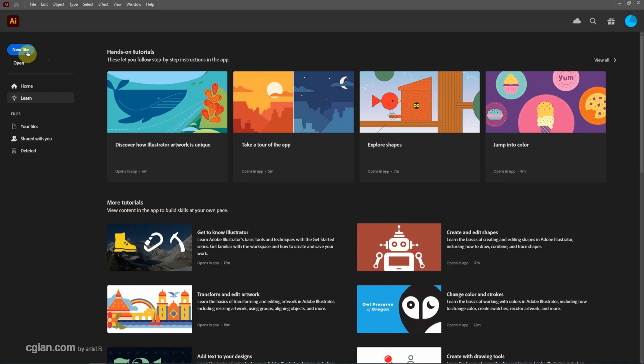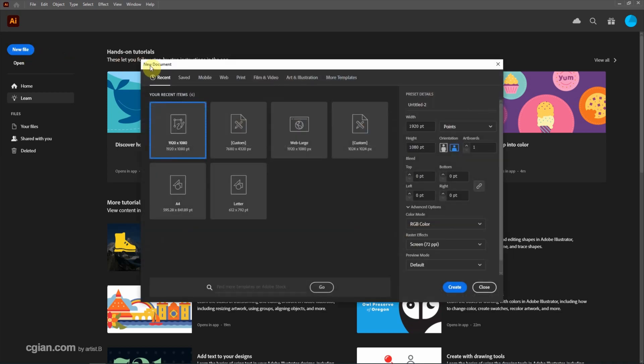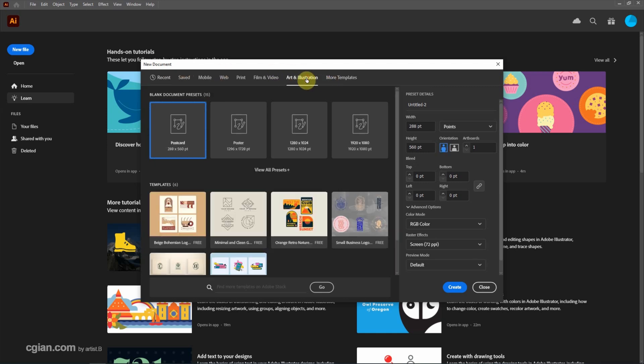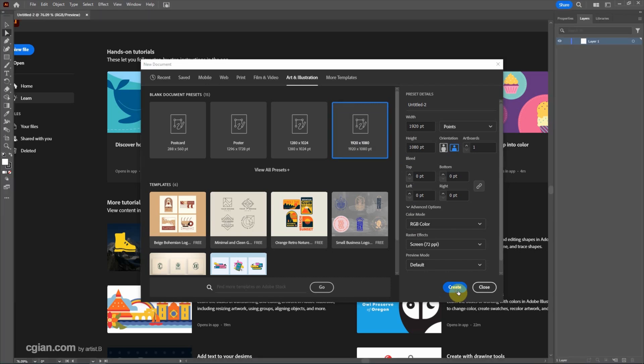We can click the new file to make a new document. I will choose the default setting from Arts and Illustration, pick these presets, then click the settings and create a new artboard.